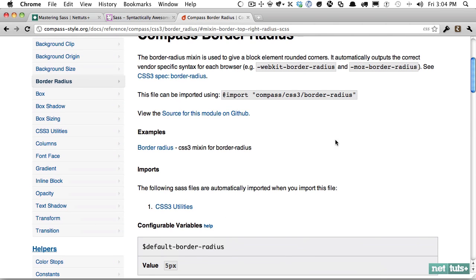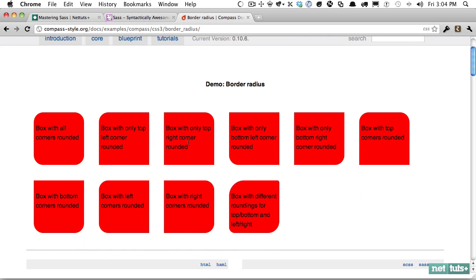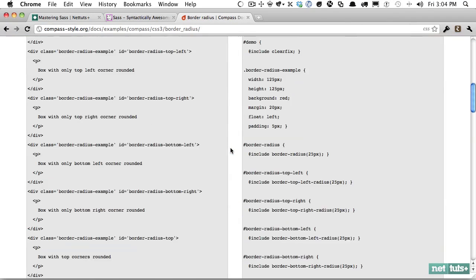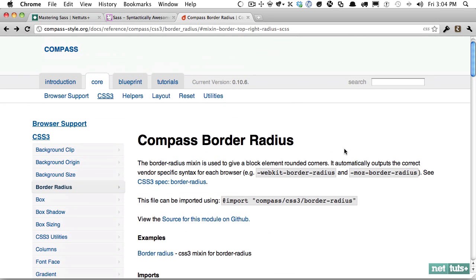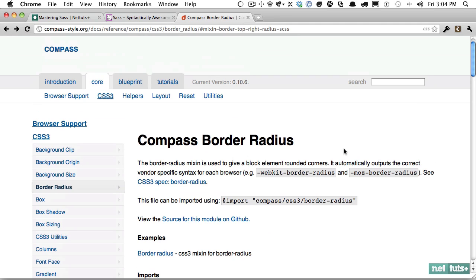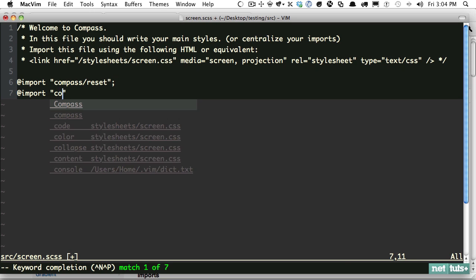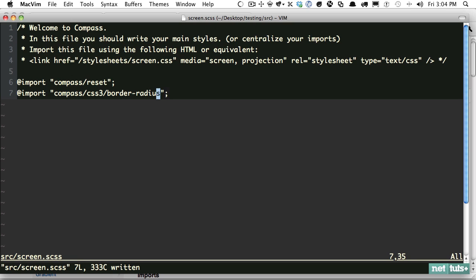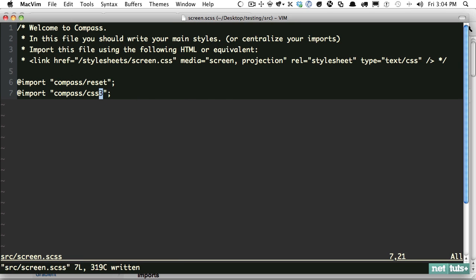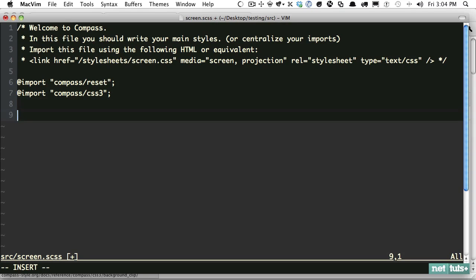And ultimately what you end up with is all of those vendor-specific prefixes for old Firefox, for Microsoft, Opera, new Mozilla, WebKit, and the official form, which is what Chrome and latest versions of Safari are using, I think, as well as IE9. All right, so let's learn how to use this. If you ever need an example within here, just click on the example. And this will show you how it's going to look ultimately.